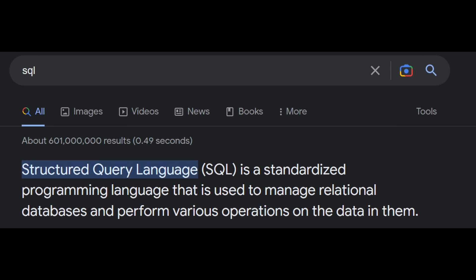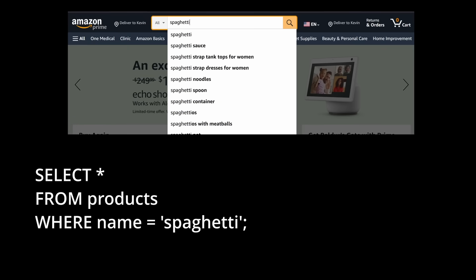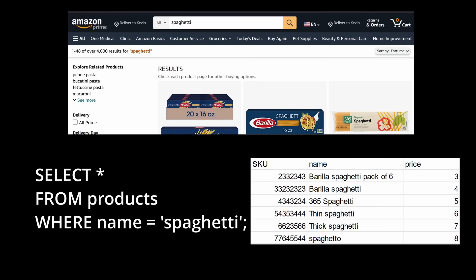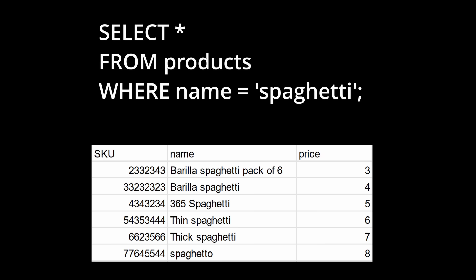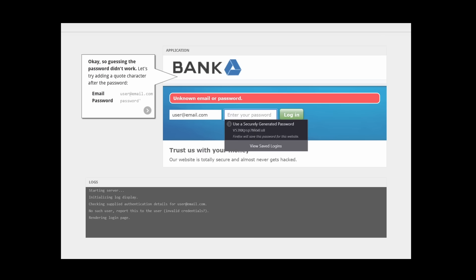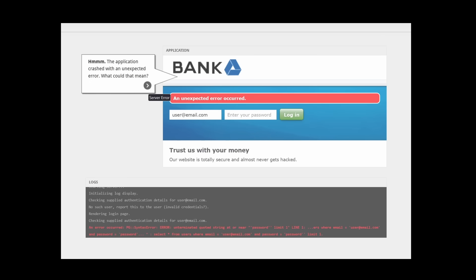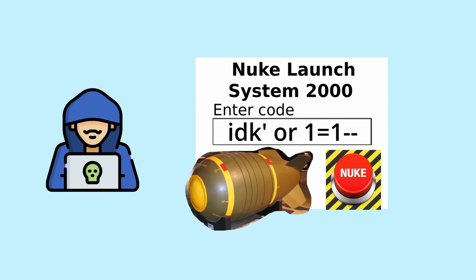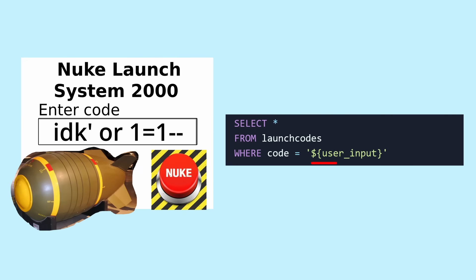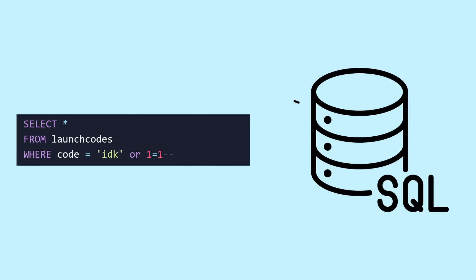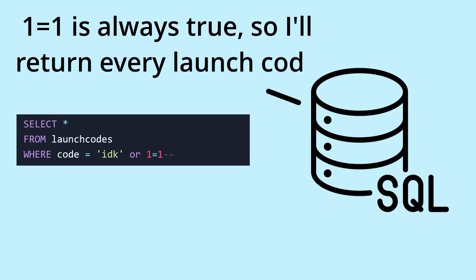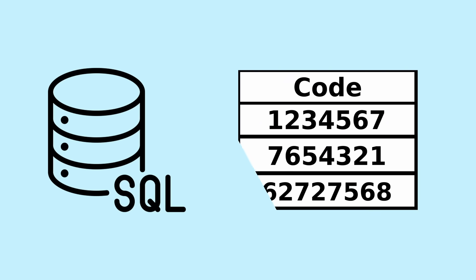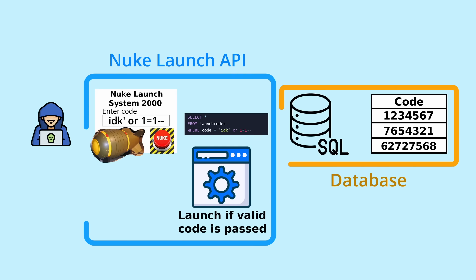SQL is a programming language used to query databases. For example, when you search for spaghetti on Amazon, a SQL query will be made for spaghetti in the product table to return all of the spaghetti. SQL injection is one of the most common cyber attacks. Quick summary though, the user passes SQL code as input, which the application places into a query. However, this extra SQL code changes the meaning of the query, causing an unintended output. And this output is then used elsewhere in the application, causing unintended behavior.